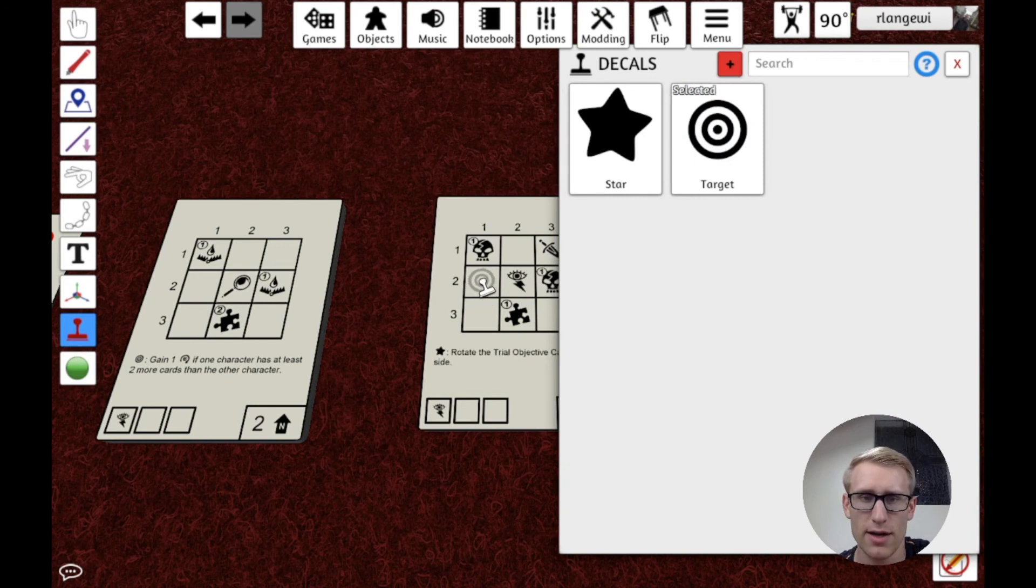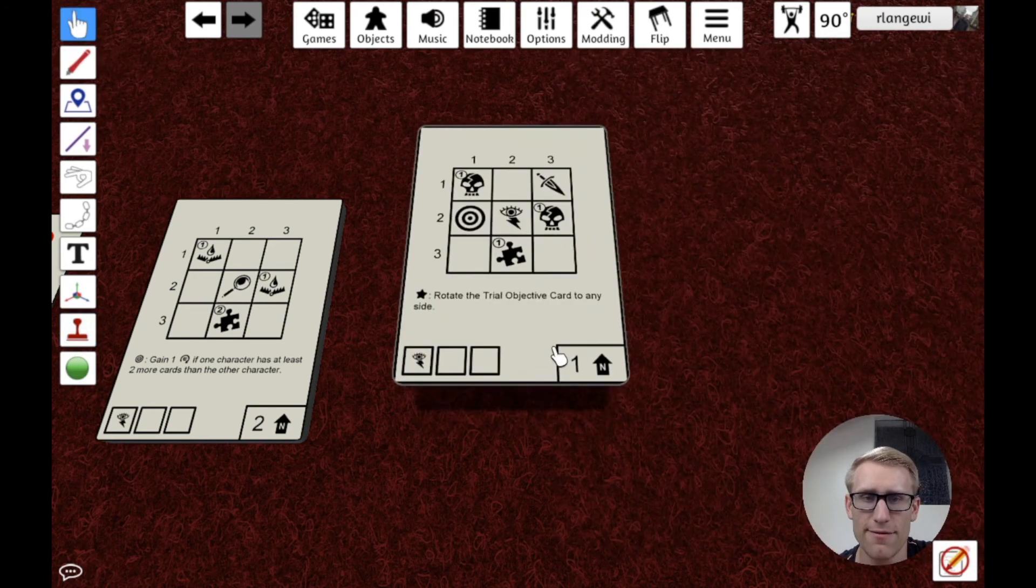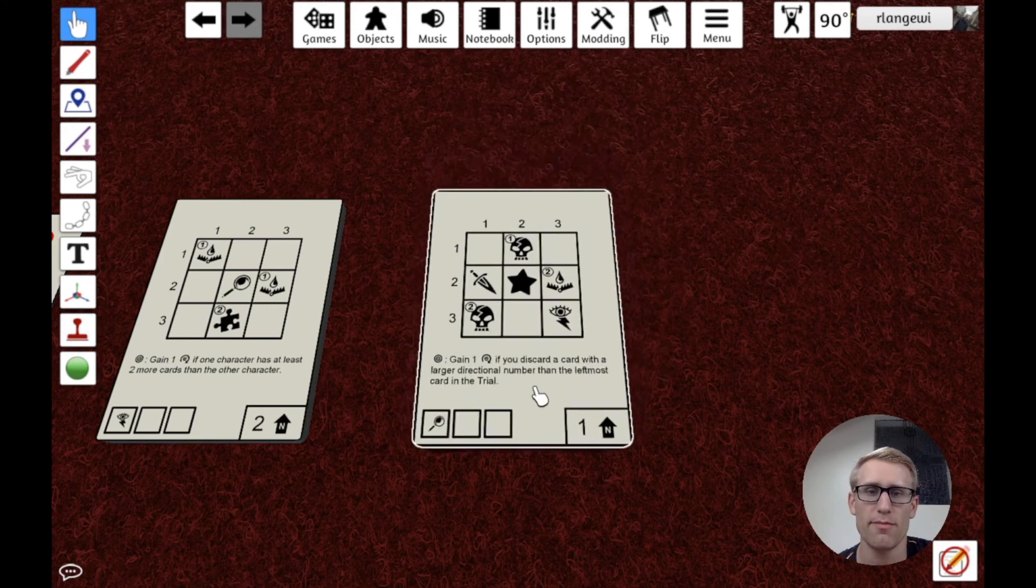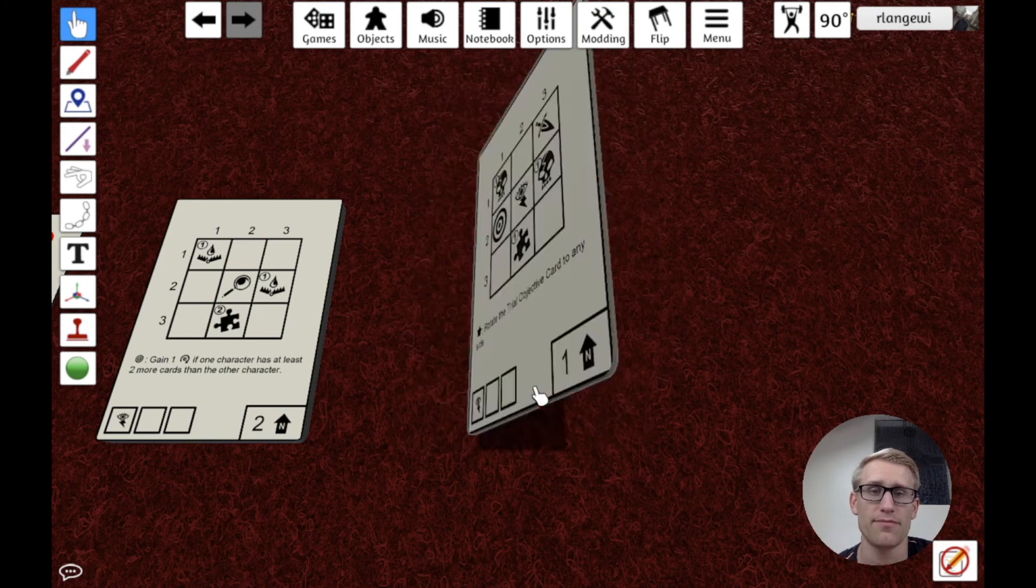I'm going to select it, size it how I want, and then stamp it. And now at this point, I have a double-sided card and both of those stamps stay on.